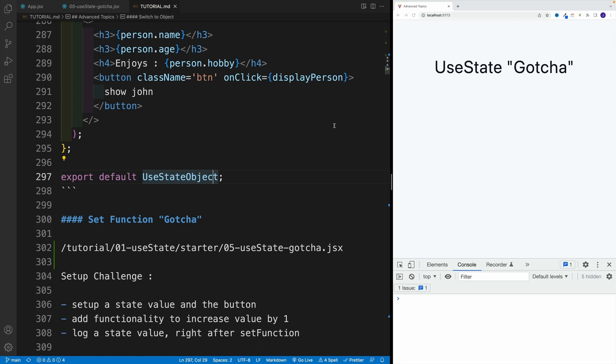Okay, before we wrap up useState and move on to the next topic, let's also cover set function gotcha, which by the way, we already touched upon. Let's take a look at the fix and a good use case for using the fix. And first,